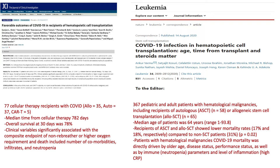Another study of 367 adult and pediatric patients — both transplant and hematology patients, median age 64 — showed that mortality in transplant patients was actually better than non-transplant patients: 31% in non-transplant hematology patients versus 17–18% in transplanted patients. Mortality was driven by older age, disease status (remission or not), performance status, and immune parameters like neutrophils and level of inflammation.